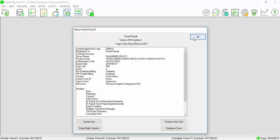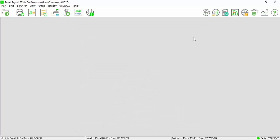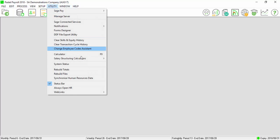Ensure that all your pay frequencies are in August 2017 by selecting on Utility, System Status.